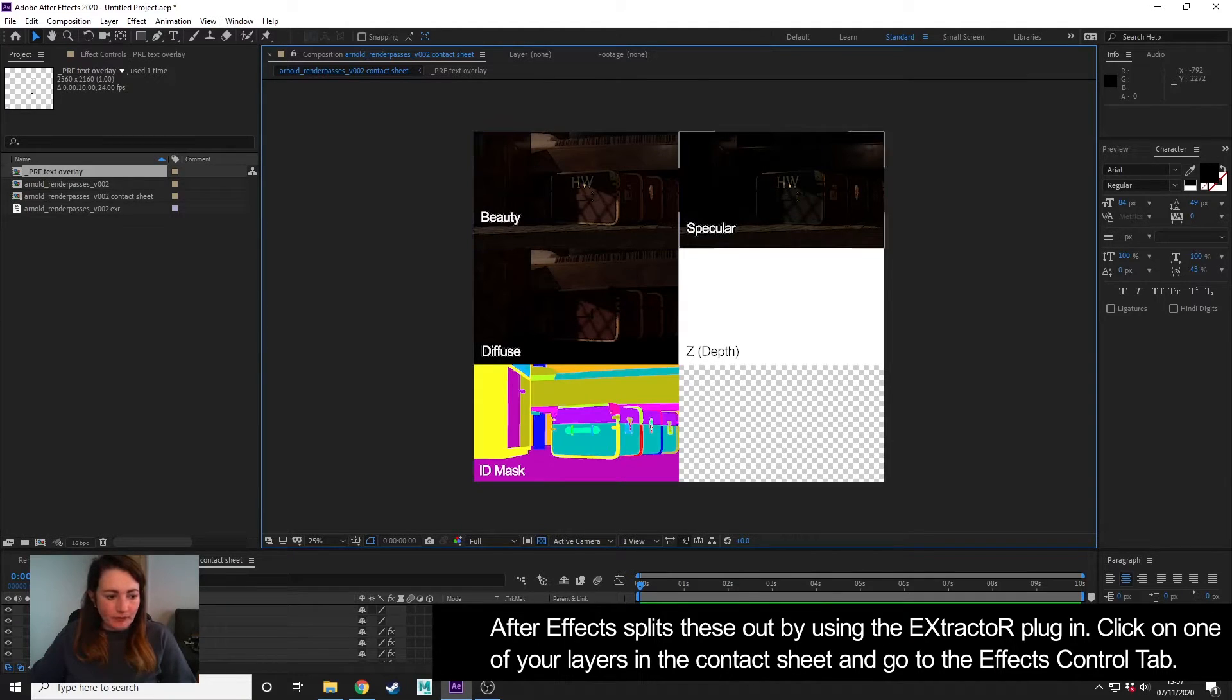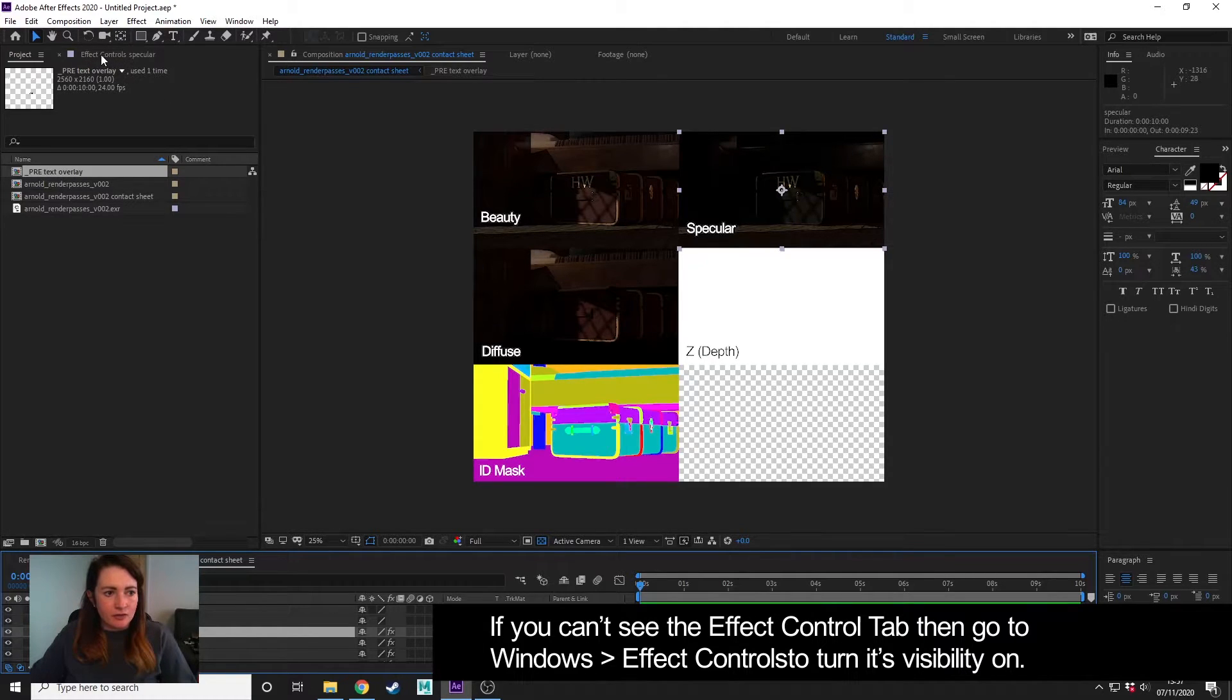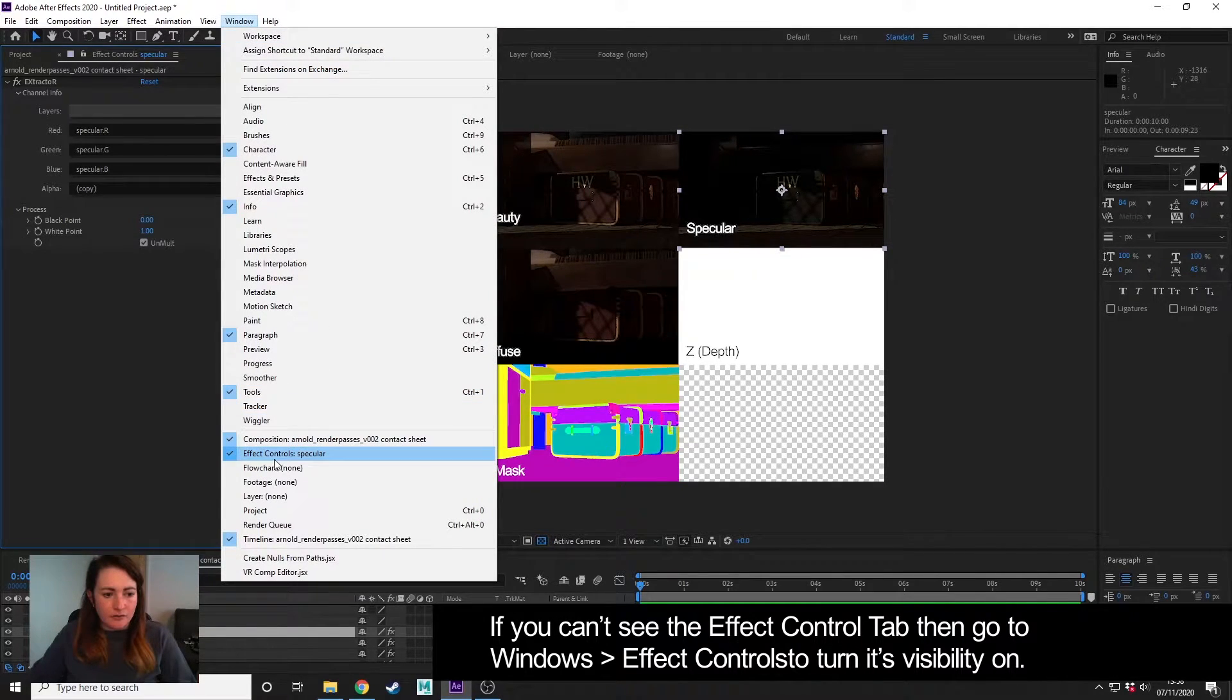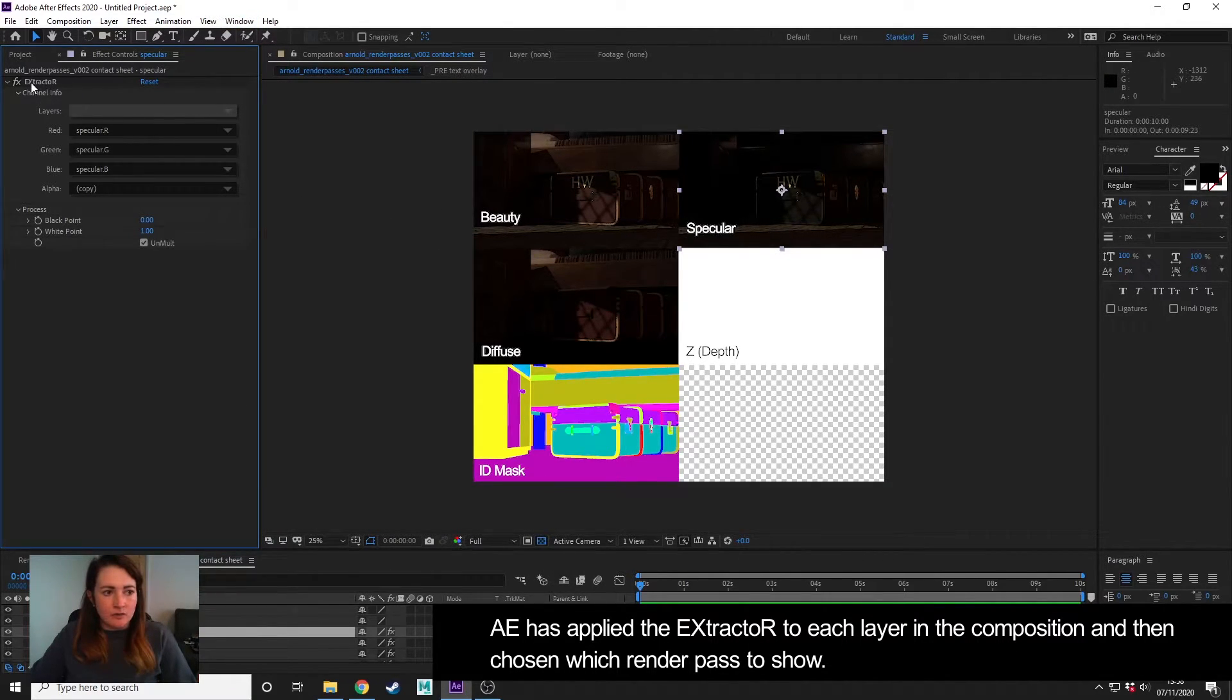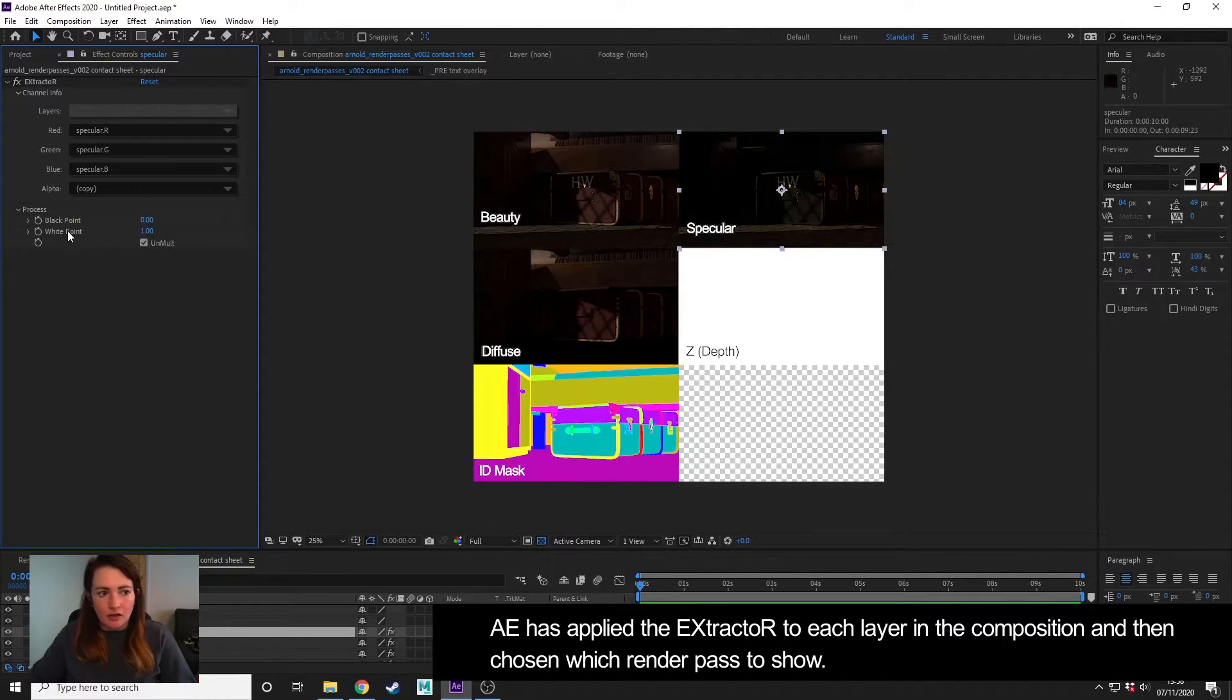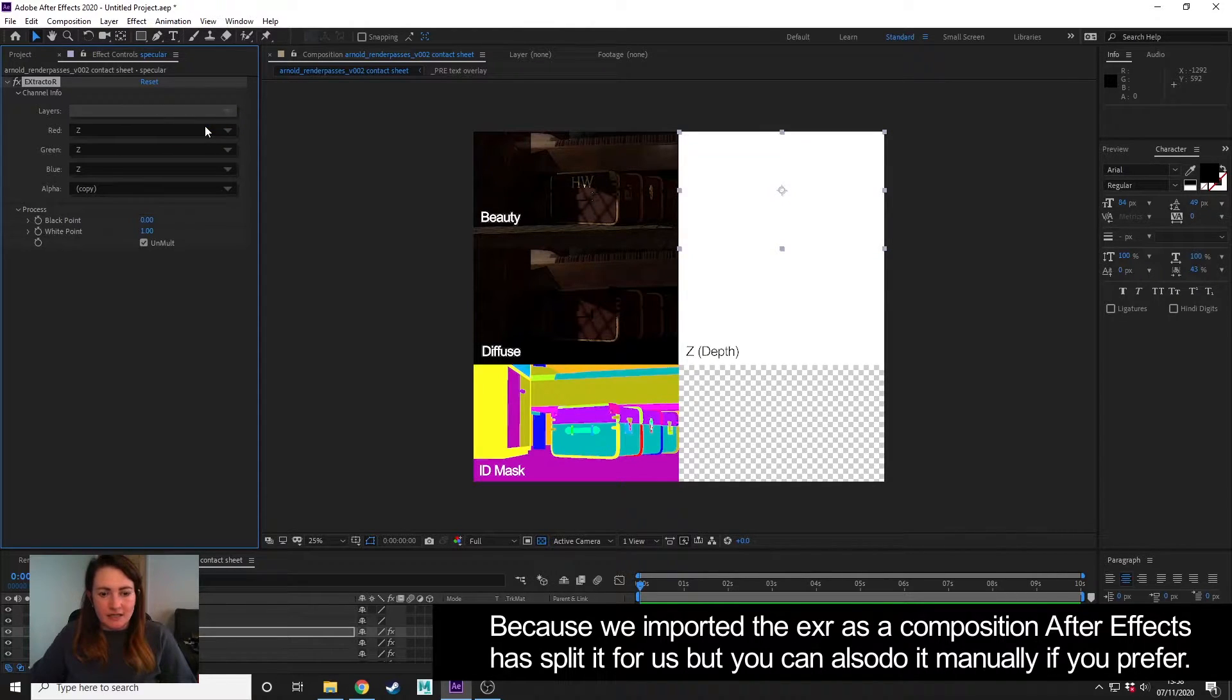The way that After Effects has broken these out: if I click on the specular, for example, and then I go to the effects control—if you can't see effects control here, you can go to Window > Effects Control—what After Effects does is it uses something called Extractor to extract the render layers out of the EXR, and it does it by—you can just click this box here and choose which one.